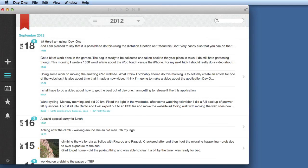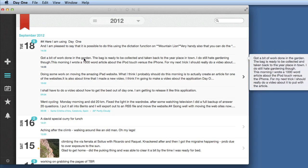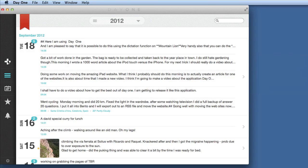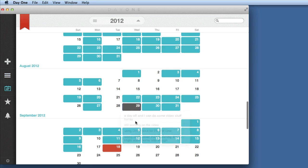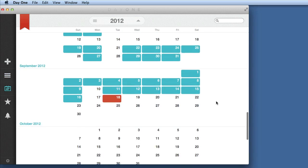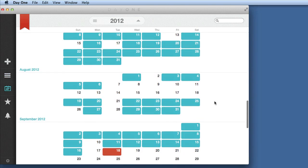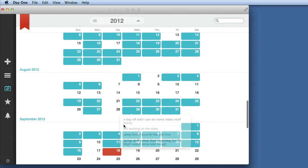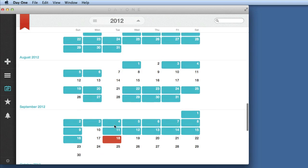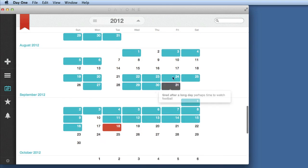Here we are using Day One on the Mac. It's a great little app for doing a journal or a diary. So here we are in Day One and you can see we've got a couple of different views. We've got this view here where we can see the days when we've done some posting to Day One. I didn't do much there in August but I've done more in September.